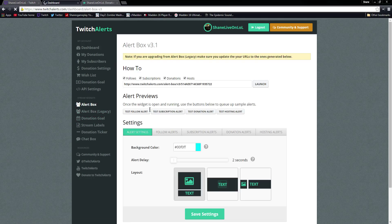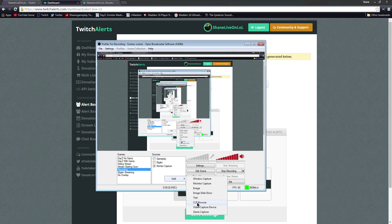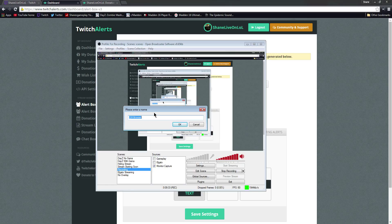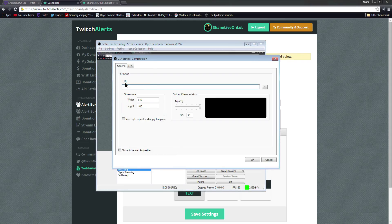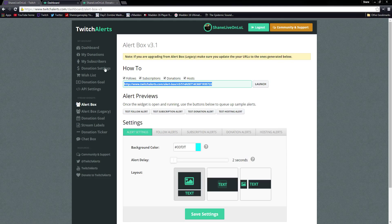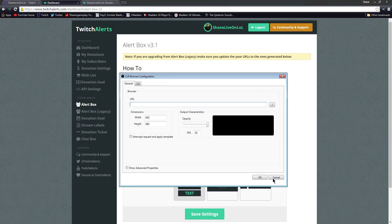Now for probably what everyone is here for — the Alert Box. So let's show you how to put those links into OBS, even though it's super simple. Once you have CLR Browser installed, all you do is right-click under Sources, click Add, and click CLR Browser. Properly name it — 'Twitch Alerts' or 'Donation Ticker' or 'Chat Box' or 'Donation Goal' — whatever you can remember. This box will show up, and all you do is copy and paste the URL for that widget. The Alert Box has all the alerts, the Donation Goal is its own link, Chat Box is its own link, Donation Ticker is its own link, etc. You have to make a new source each time, but all you do is right-click, add a CLR Browser, type in the URL, click OK, and you're good to go.